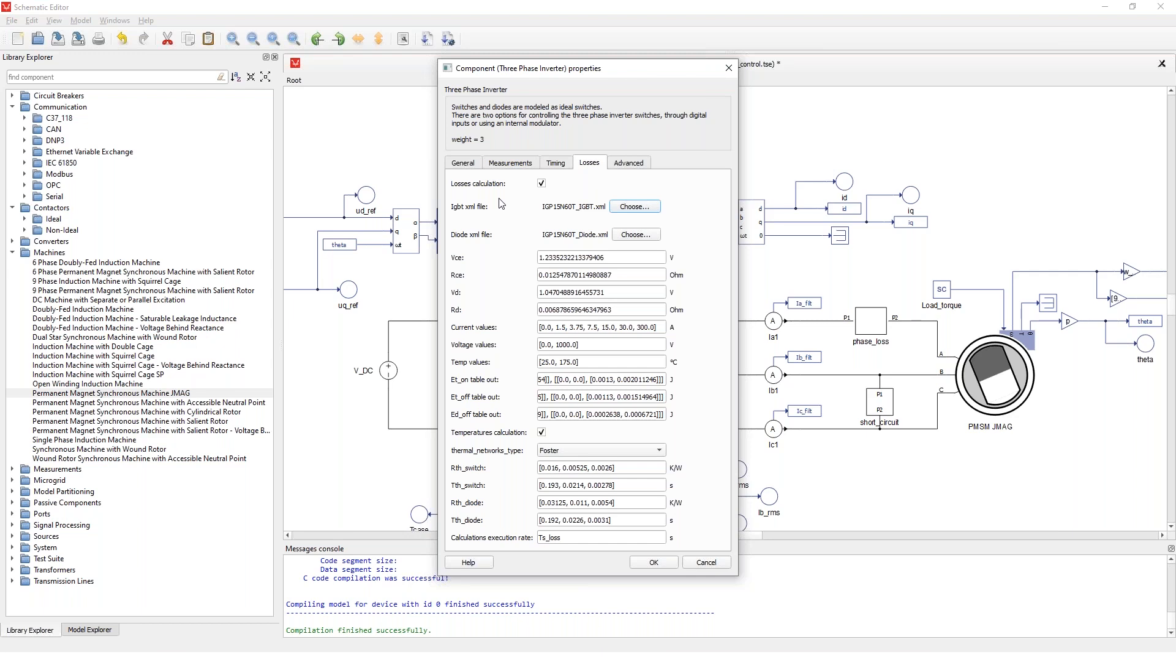In addition to this I have the real-time calculation of switching and conduction losses and some thermal properties of the switching modules enabled to simulate. These properties of the switches are imported through XML files that contain all the relevant data. So the thermal characteristics and the losses characteristics of the switches in the diodes. And these files are typically available on semiconductor manufacturer websites.